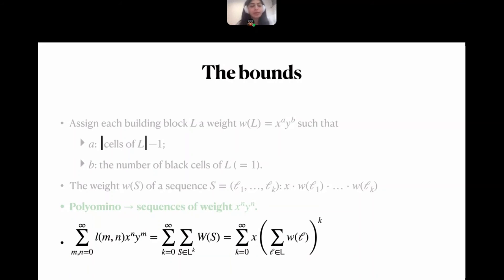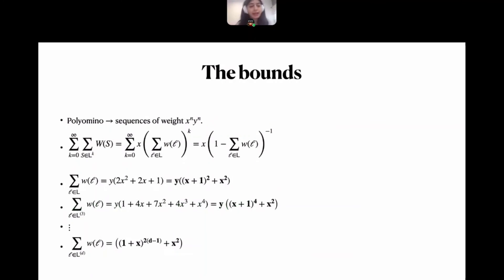We look at the two-variable generating function over x and y, summing over all sequences of building blocks of length k from k = 0 to infinity, summing the weights of all sequences of length k. The result is an expression whose bracketed term is simply the sum of the weights of the building blocks. For 2D building blocks that gives one weight expression, for 3D another, and for d dimensions there is a very nice repeated pattern.